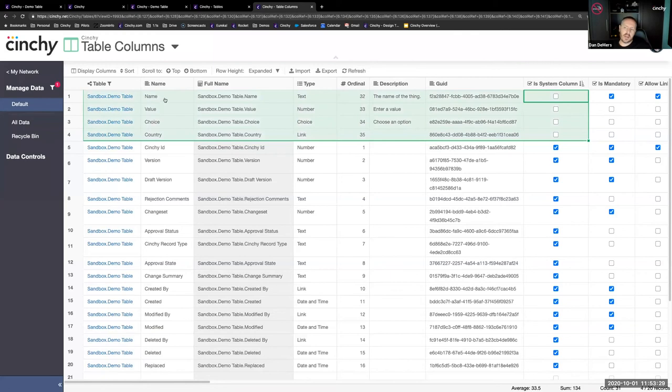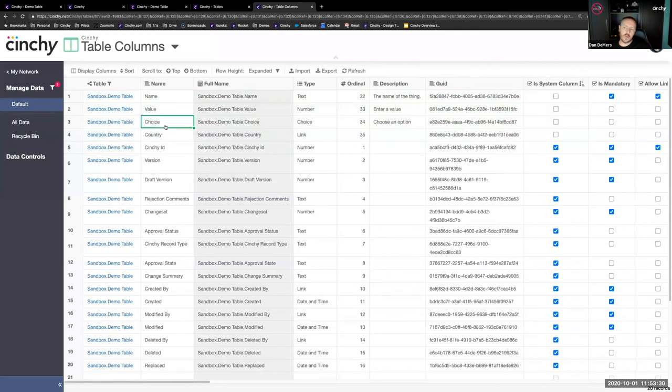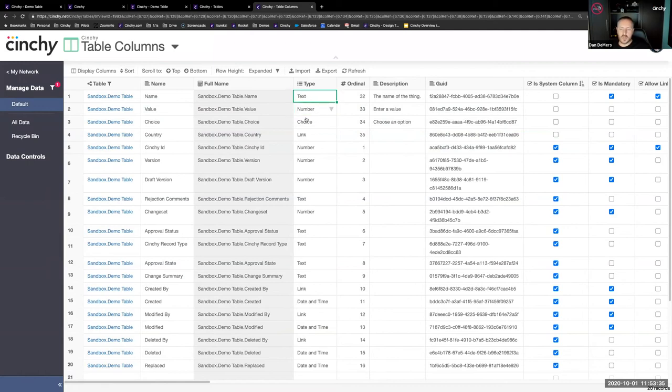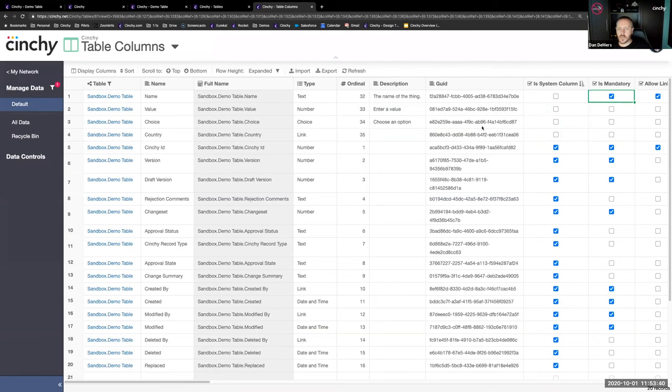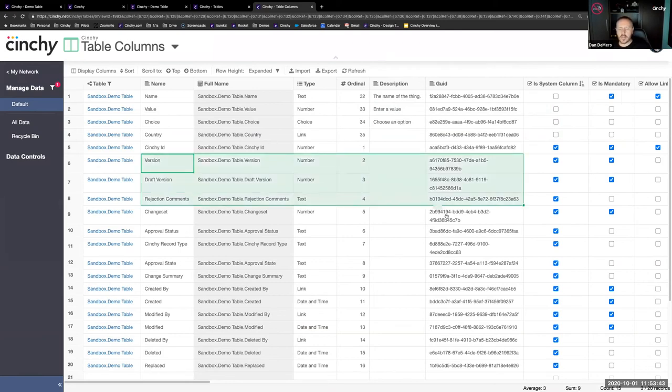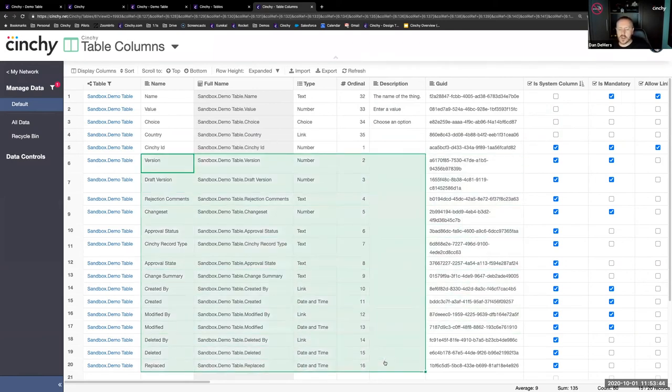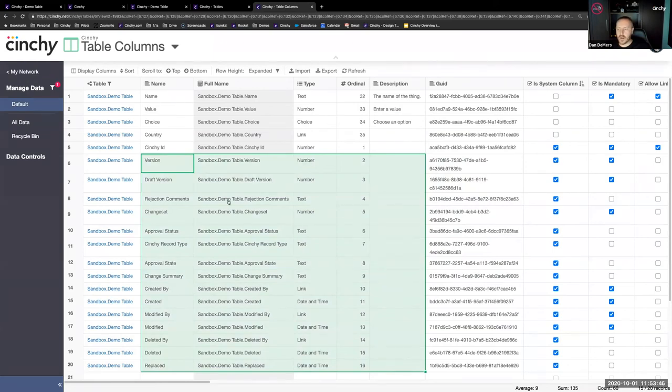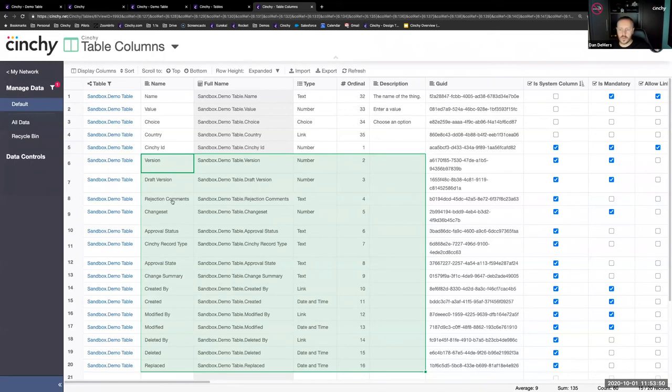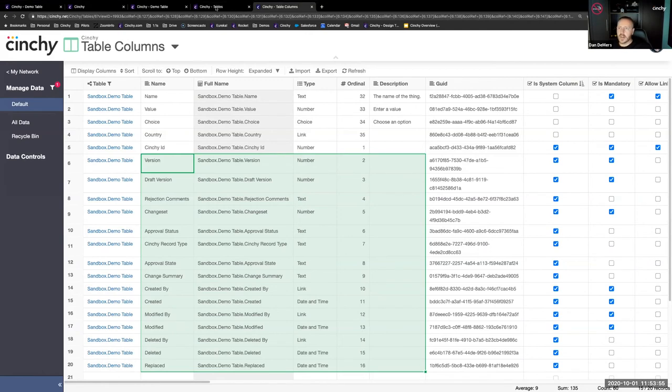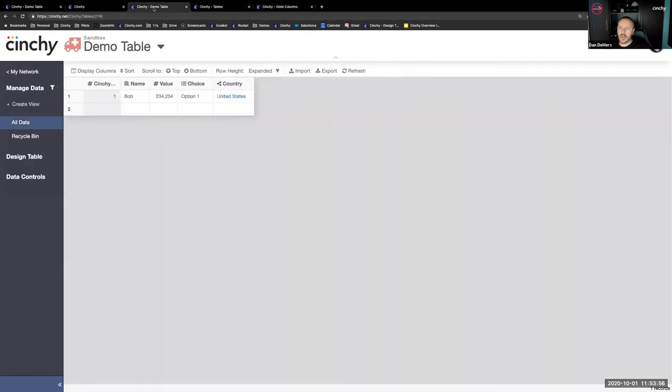You can see Cinchy ID 2116 in the sandbox domain is called demo table. It was modified October the 1st, which is today at 11:50, which is now, or three minutes ago. It was modified by me, created by me. You're seeing I chose an ambulance icon. I set it to be red. I put a description.